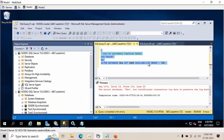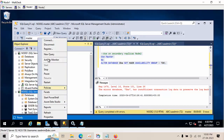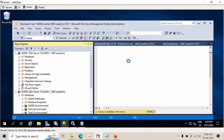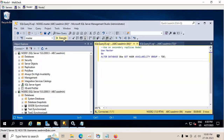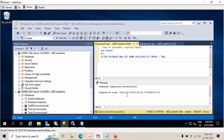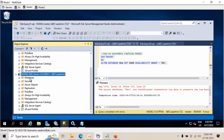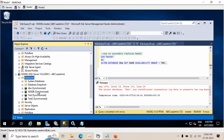Now copy this restore log command, paste it and execute — it was successful. The database was added and is now synchronizing.